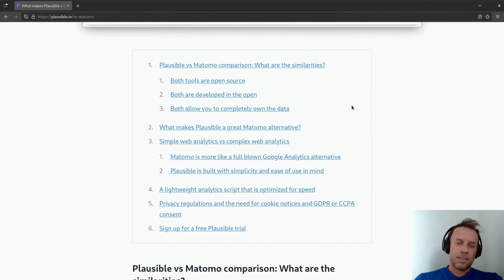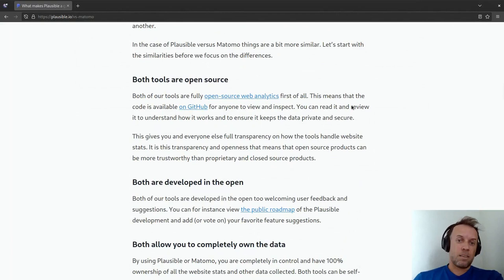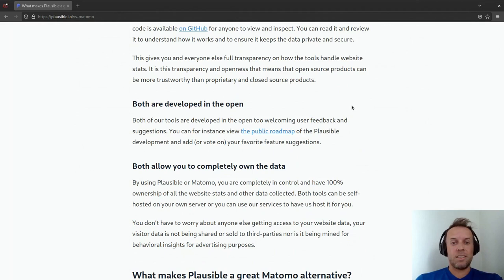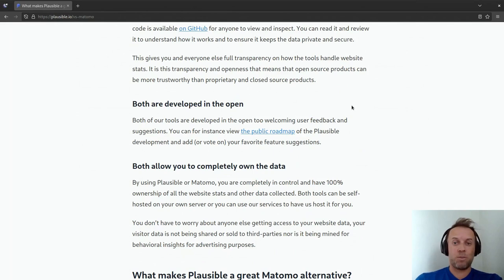There are some similarities as well that we share with Matomo but not Google Analytics. Both tools are fully open source — like Matomo, everything is on GitHub and you can do whatever you want with it, self-host it and so on. We're also developing everything in the open, both of us. You can go on Matomo, you can create issues, start discussions, ask us to introduce features or even contribute to the product. You can see how we make decisions, what people think we should build next, people voting and so on.